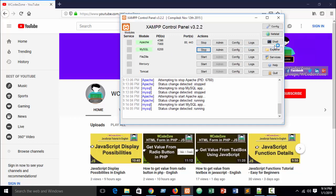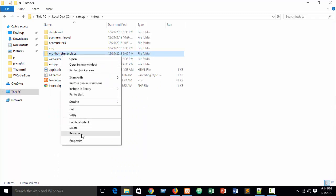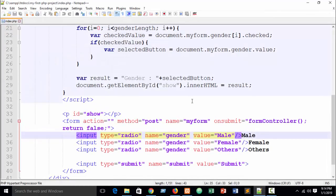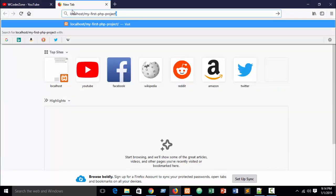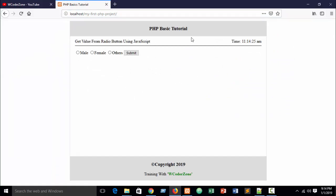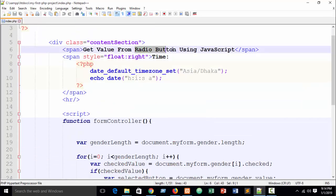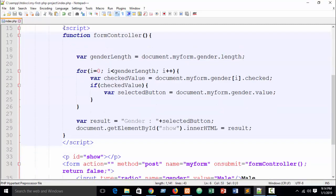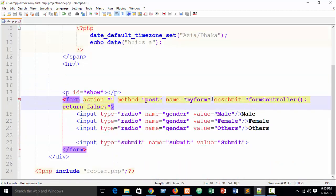First, start Apache and MySQL, go to the folder directory, htdocs, copy the folder name and open the index file with Notepad++. Write localhost slash our project name. In the previous parts I showed radio buttons and also JavaScript. Now let's write 'get value from checkbox using PHP'.